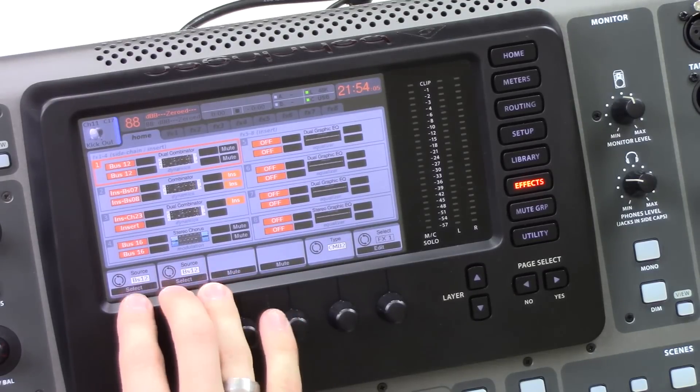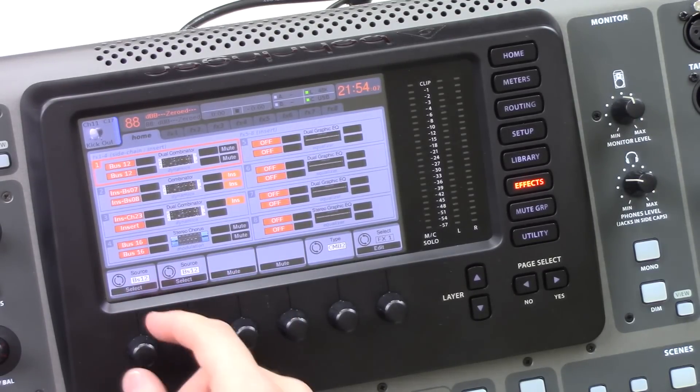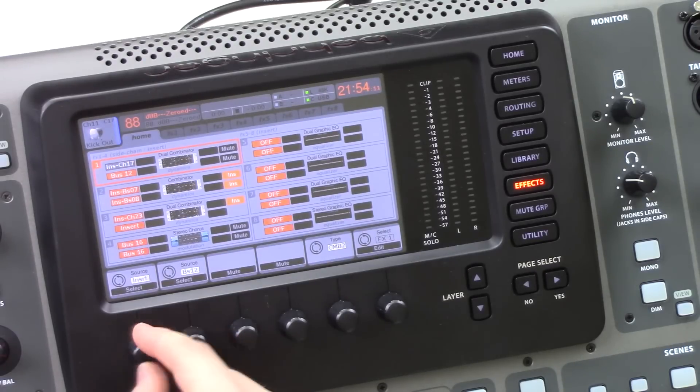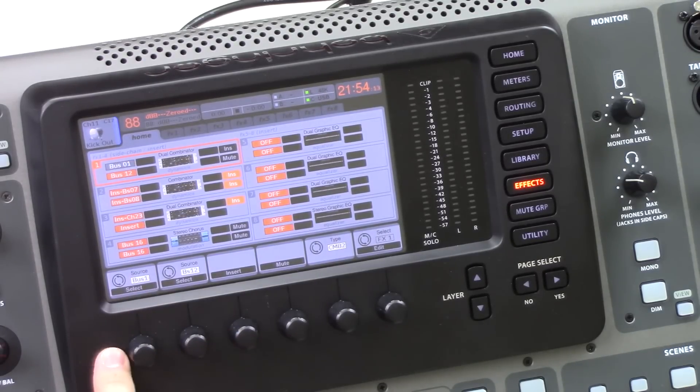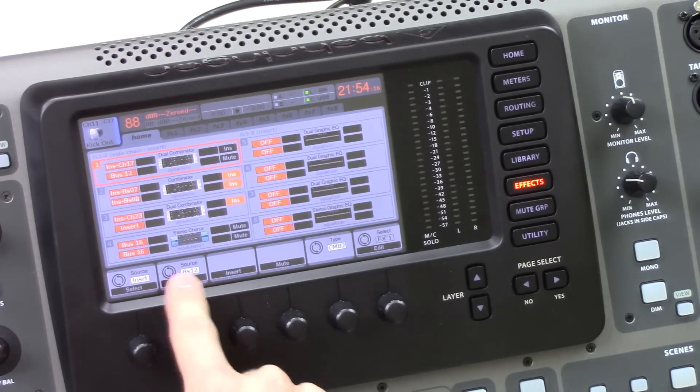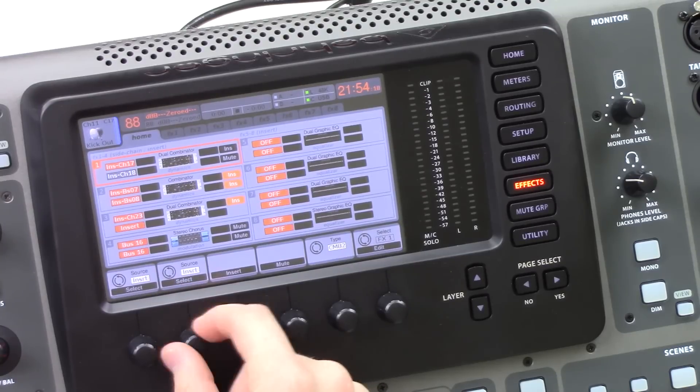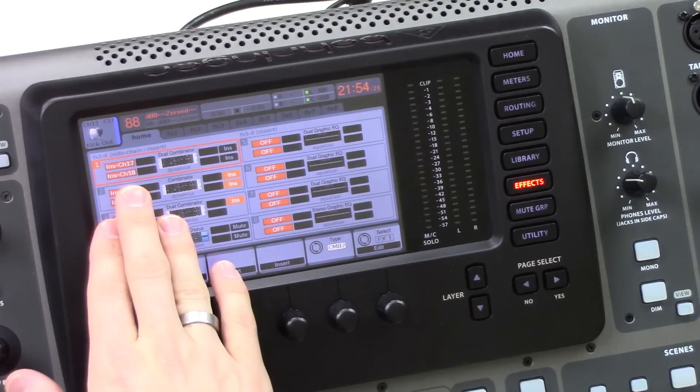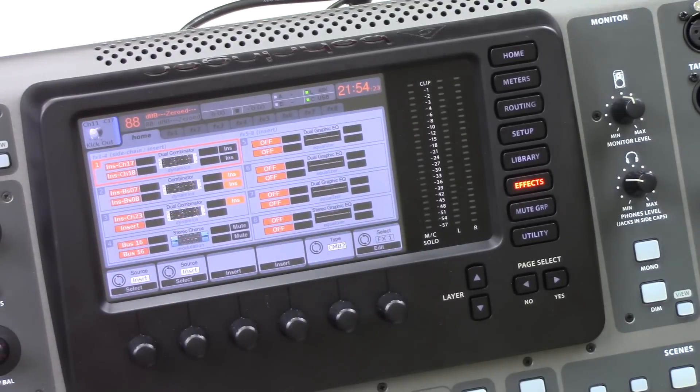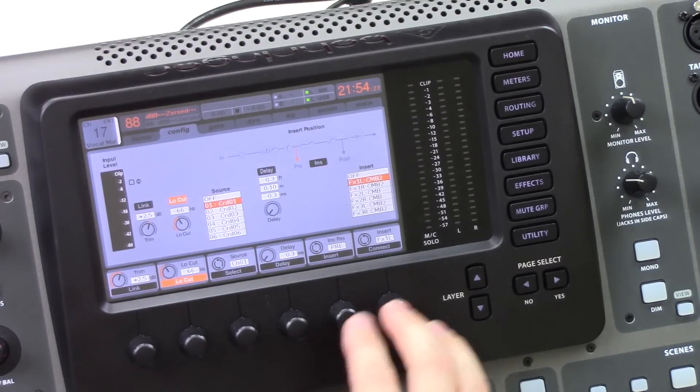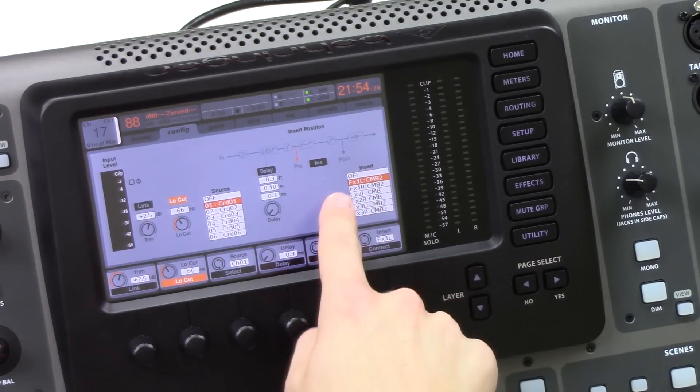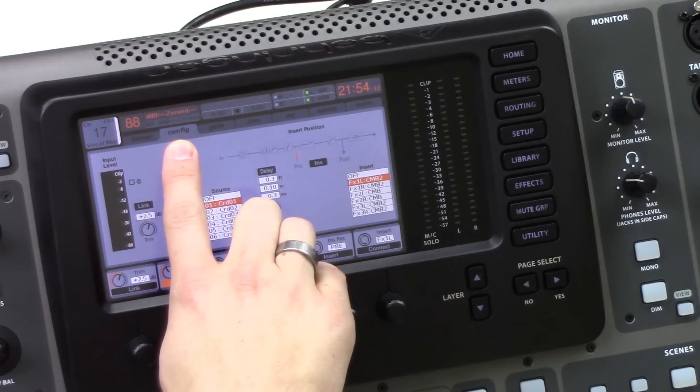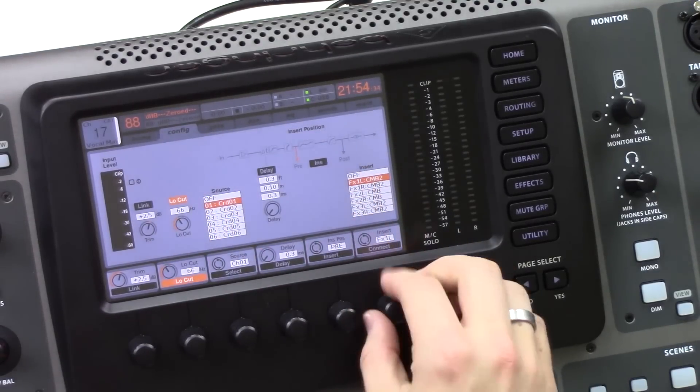And then we're going to insert this on one of my vocal channels. So my source, I'm going to rotate to insert, just like that. And my source here, I'm also going to rotate to insert. Now you can select the inserts by going and pressing view on a channel. So I'm going to go ahead and select my channel 17 here.